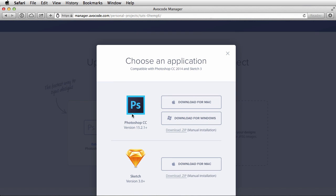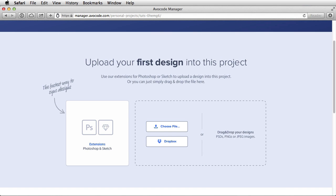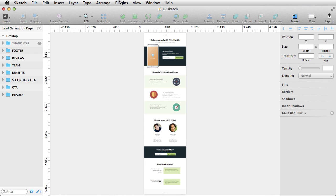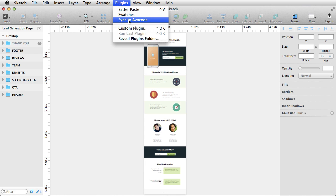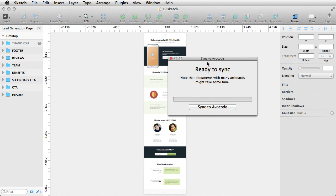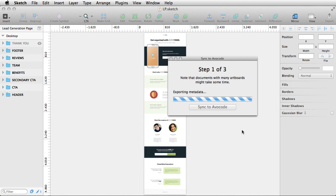For that though, you can download the sketch extension. And the extension is actually available for Photoshop as well. So let's click this. You have the option to get it for Photoshop and Sketch. So you can get this. And then inside Sketch, when you open your design, you're gonna have a plugin called Sync to Avocode. So let's go ahead and do that. It's gonna give you a window here, Sync to Avocode. Let's click that button.